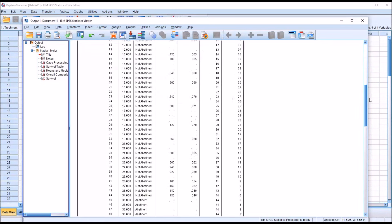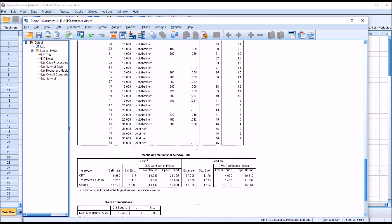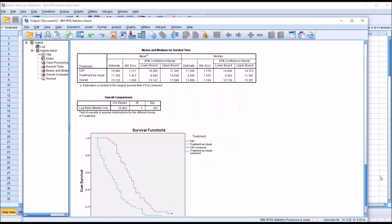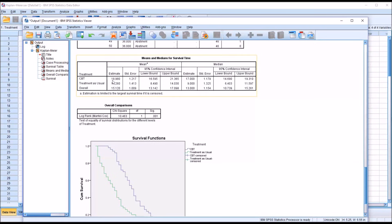Moving down, the next table is the means and medians for survival time. And you can see we have a mean value for CBT of 18.9 and treatment as usual is lower at 11.2.